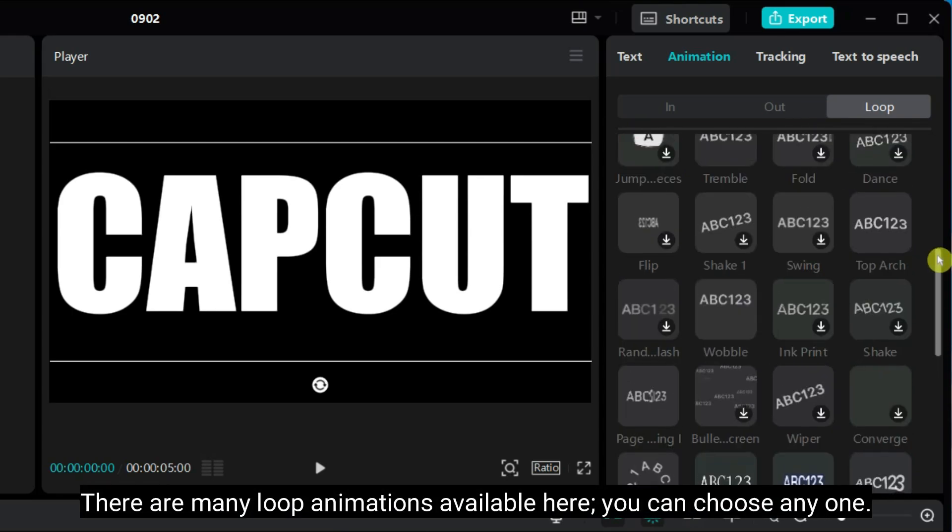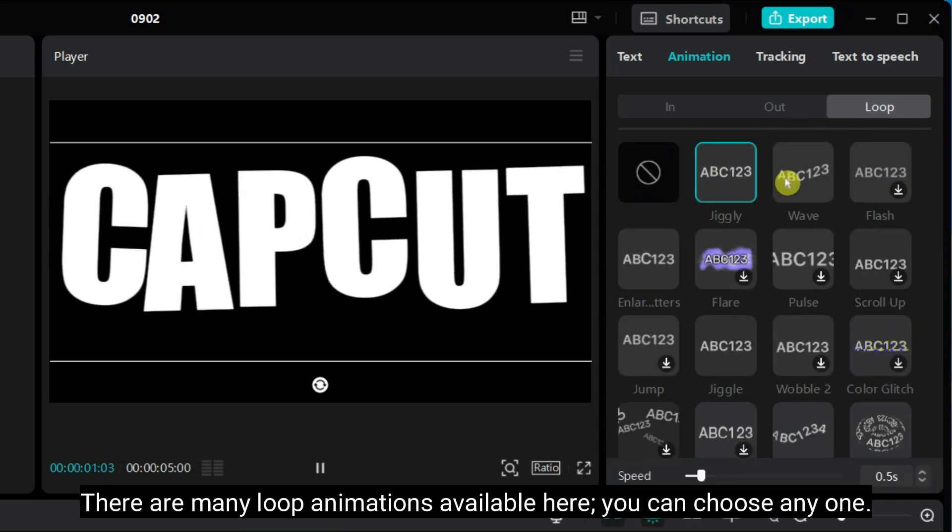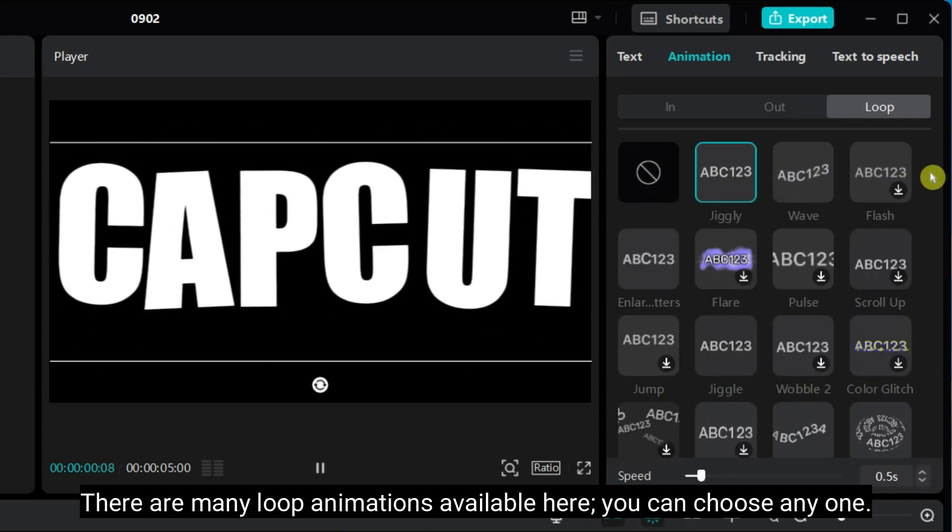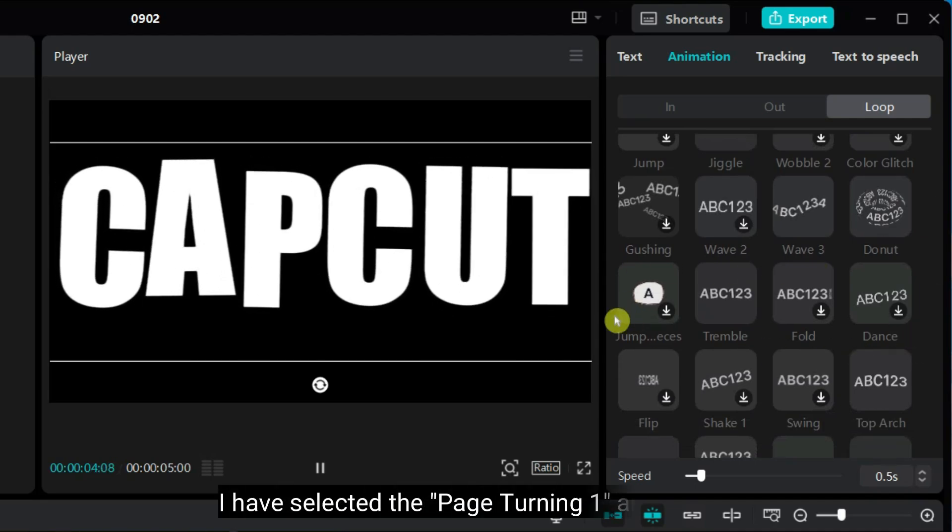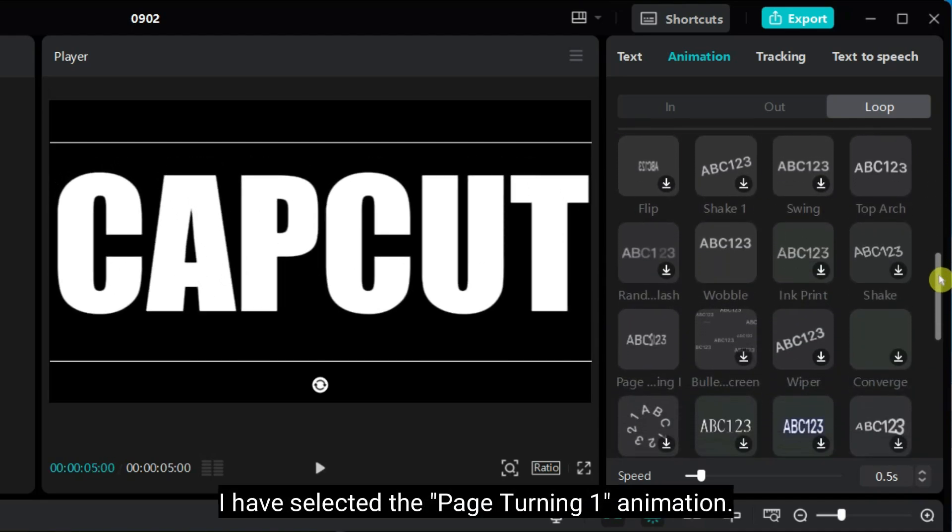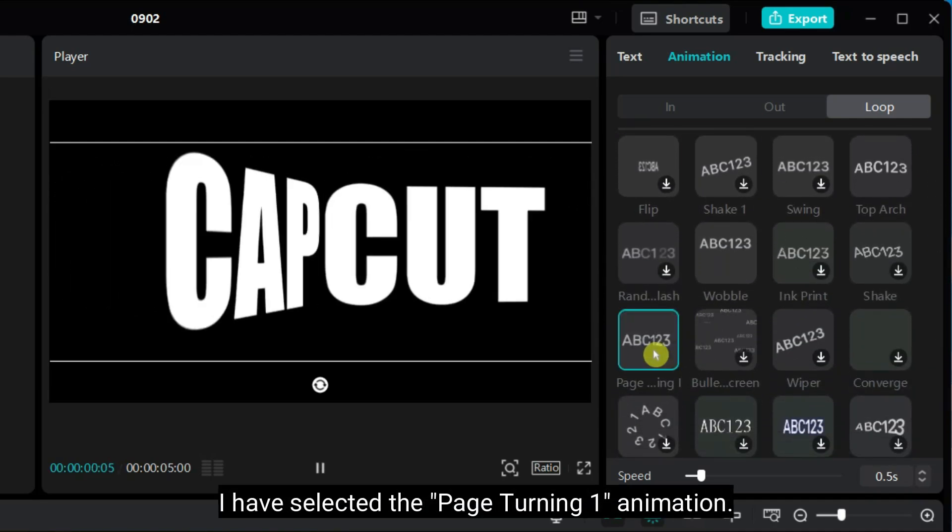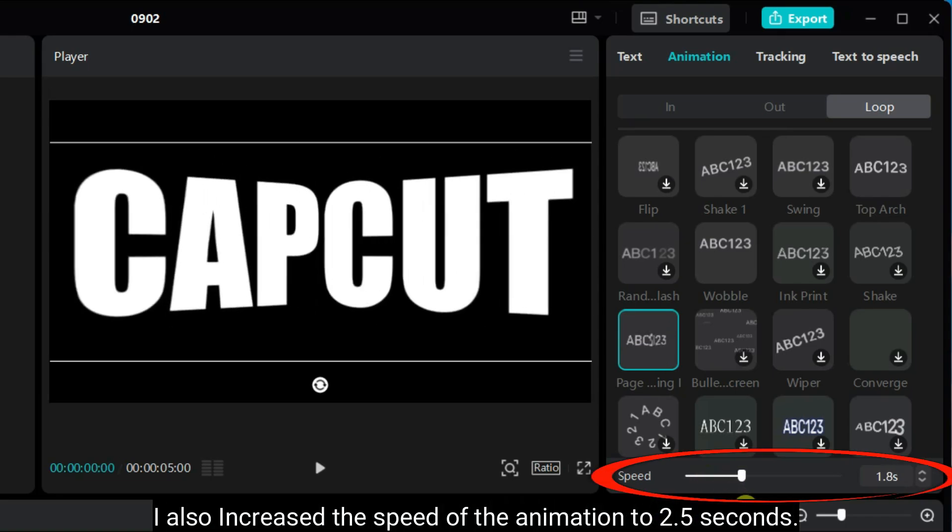There are lots of Loop animations available here. You can choose any one. I have selected the paste turning animation. I have also increased the speed of the animation to 2.5 seconds.